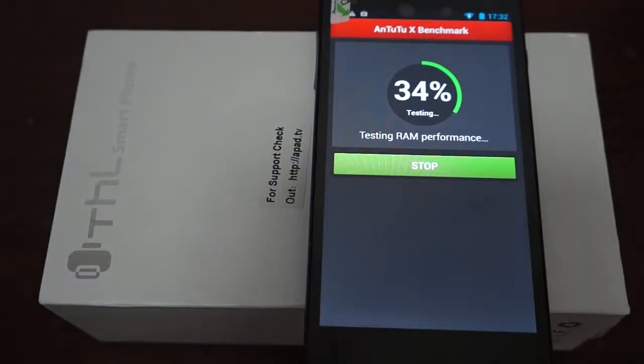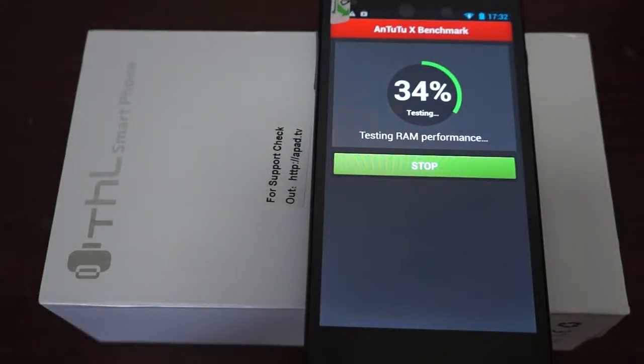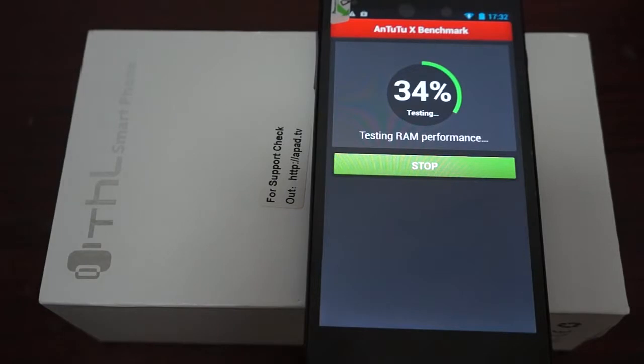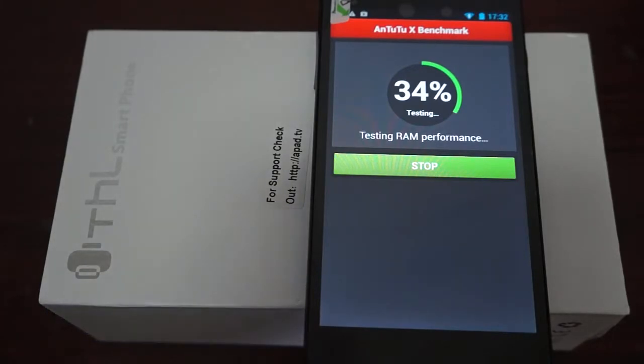Hello Youtubers and welcome to the Dio's Prime Review Channel. Today we're running a Live Antutu X Benchmark Test for the THL W200S.